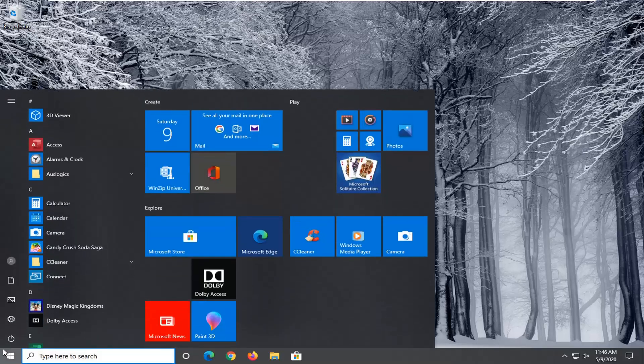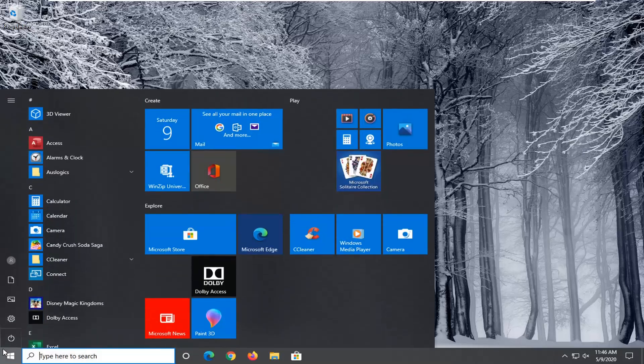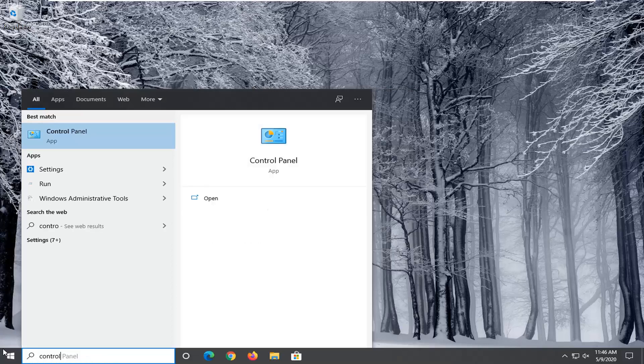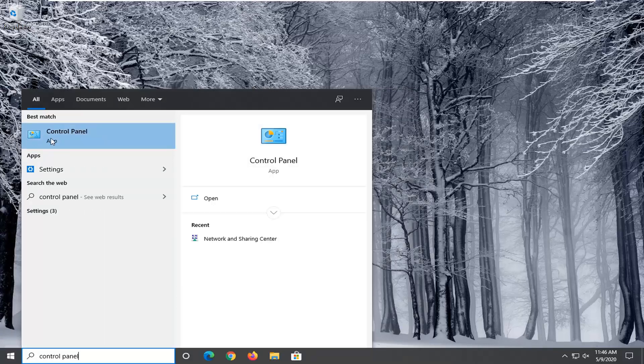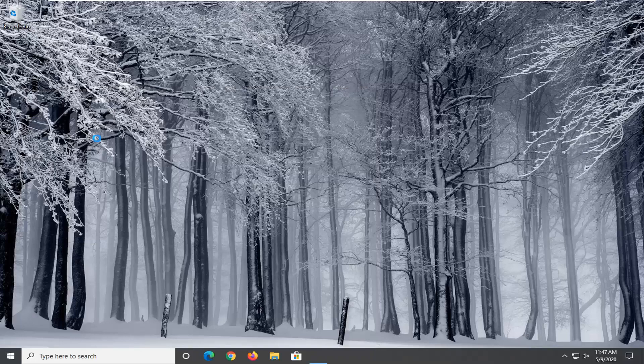You're going to start by opening up the Start menu and type in Control Panel. Best match should come back with Control Panel listed right above App. Go ahead and left click on that.